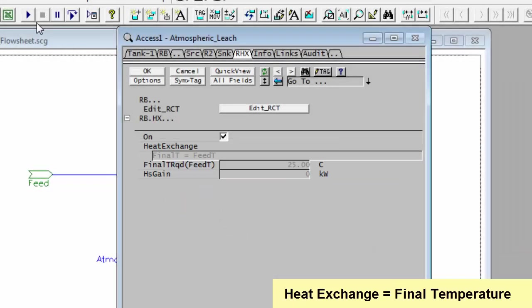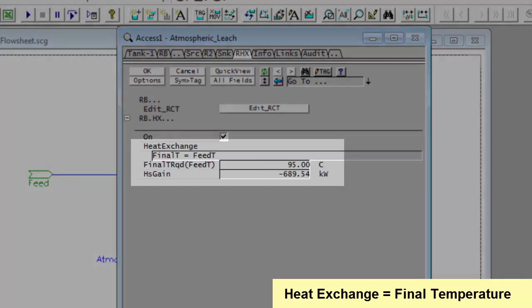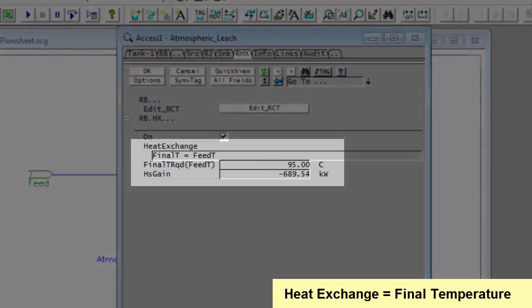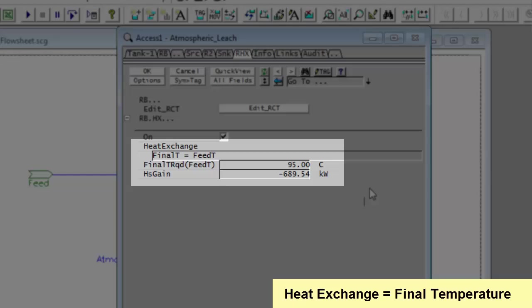If I push solve, SysCAD will solve. The final T required is the feed temperature of 95 and it's giving me a heat gain of minus 689.54 kilowatts. So minus means it's having to remove energy to maintain the feed temperature.